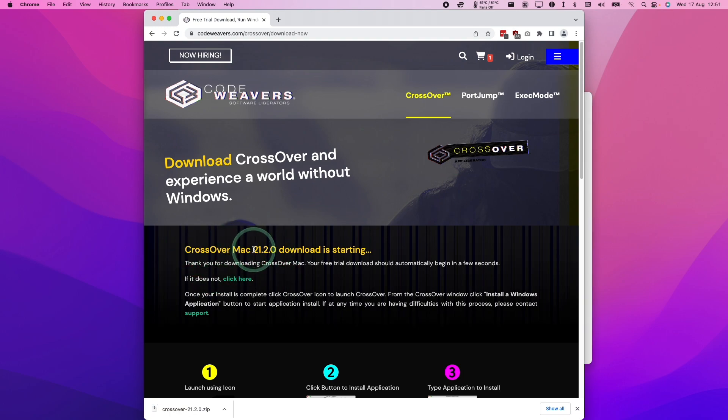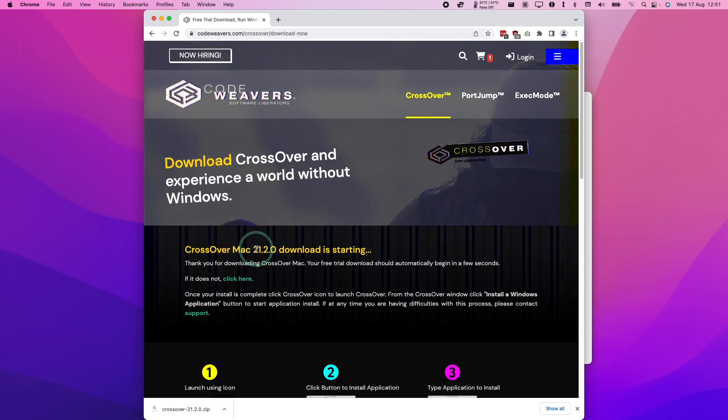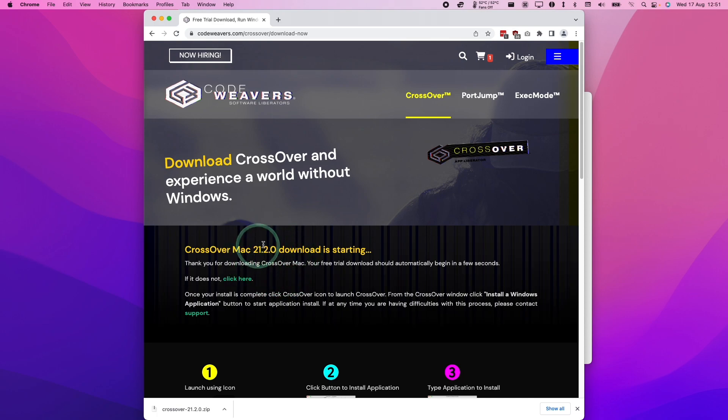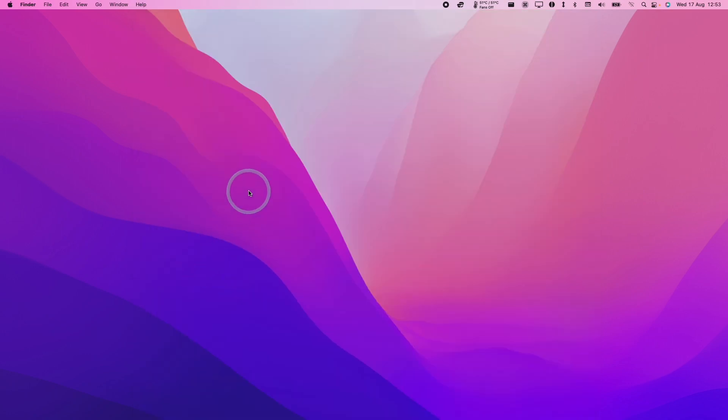At the time of recording, we're actually using a version that's slightly newer than this. We're using Crossover 22 rather than 21.2, and this should be updated any day now. So anyone watching this in the future, I'm going to be continuing using Crossover version 22 beta.